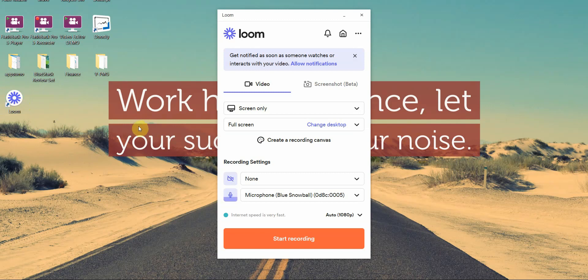You might be asking me why I'm using the desktop version, and it's because it's the most powerful one. I've tried the Chrome extension, I've tried the mobile app, and it's just not as strong as the Loom desktop.